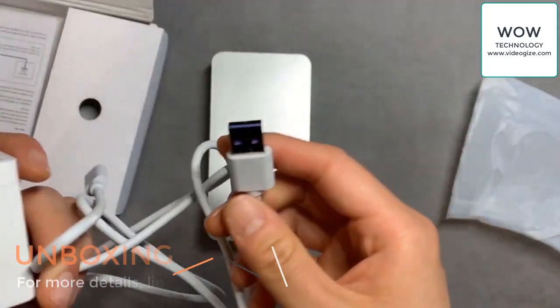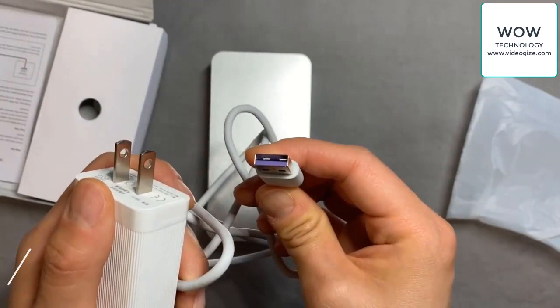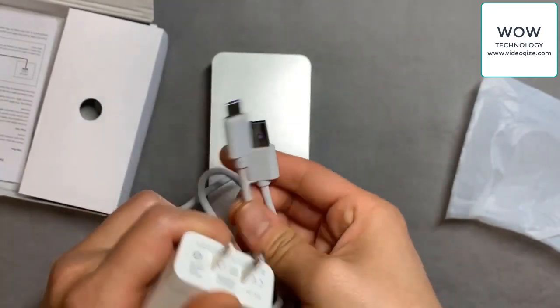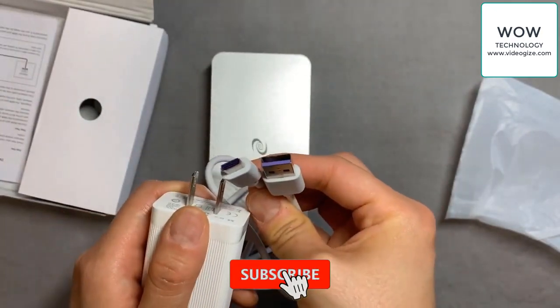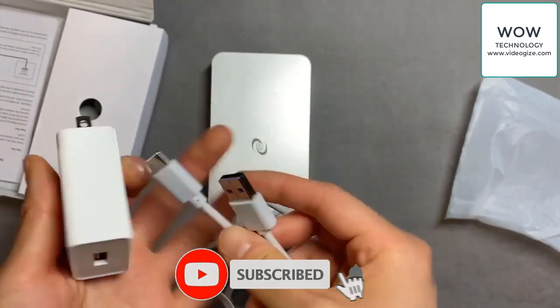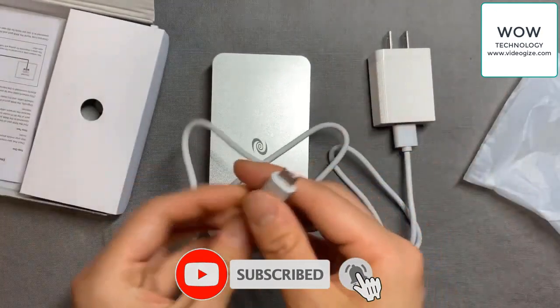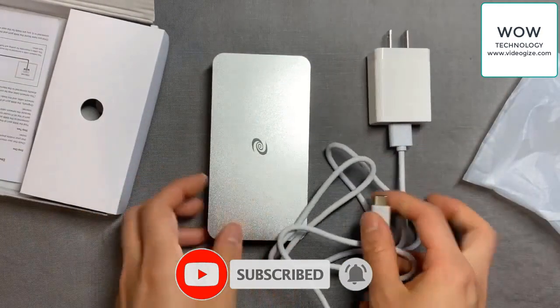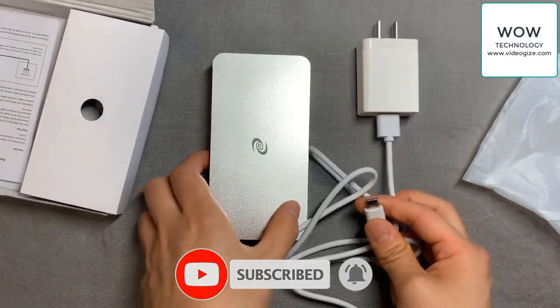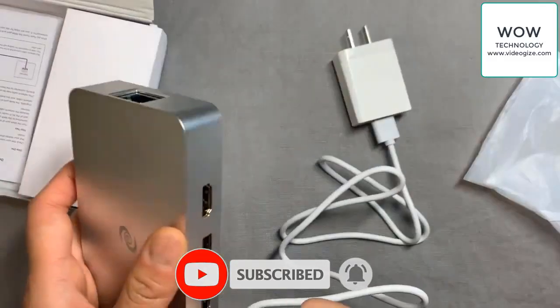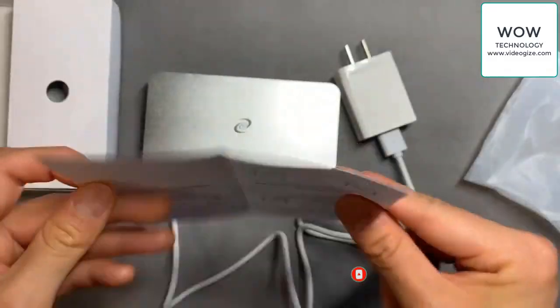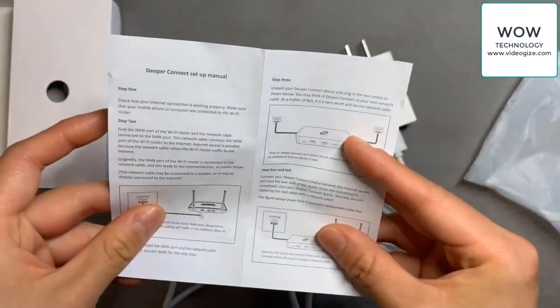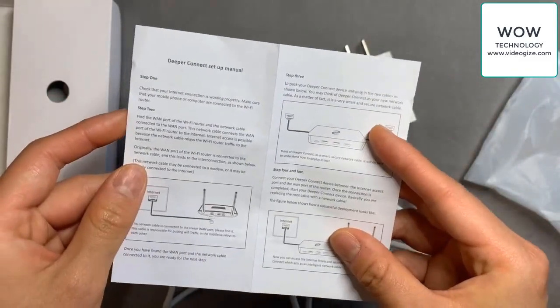It's USB to USB-C and you can also connect this to your laptop. In the box it also comes with this instruction manual.